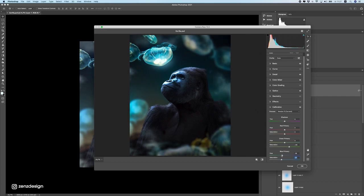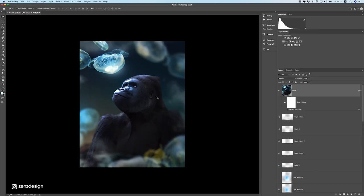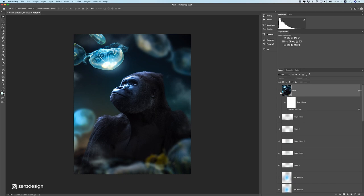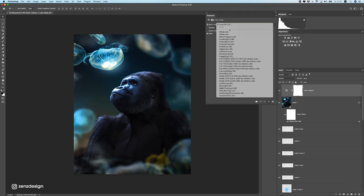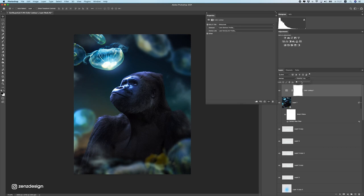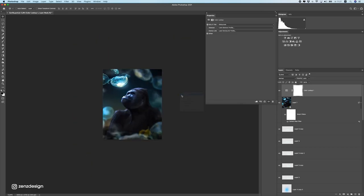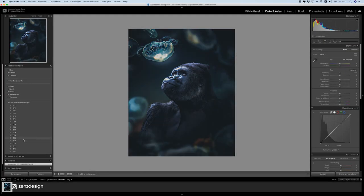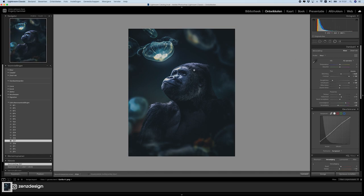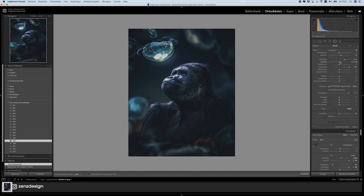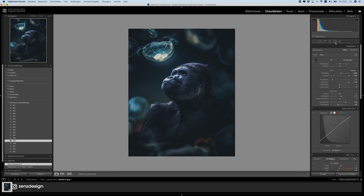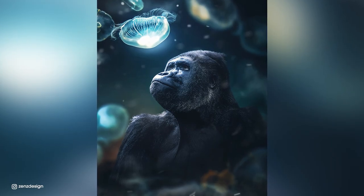Do some color calibration to get even nicer colors — it got a bit green so let's push it a bit more bluish. Once done, press OK and you can see the difference — it looks a lot better. Then I'll add a Color Lookup adjustment with the 3-Strip LUT and drop the opacity. Finally, I imported this into Lightroom and applied one of my presets to make it really creative. Thanks for watching — I hope you enjoyed this video and I hope to catch you on the next one.